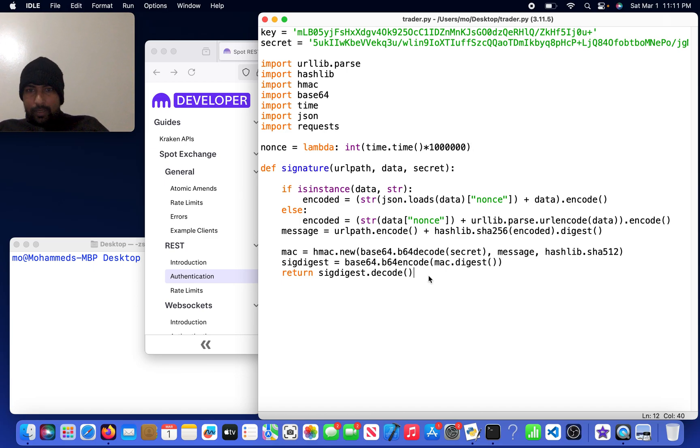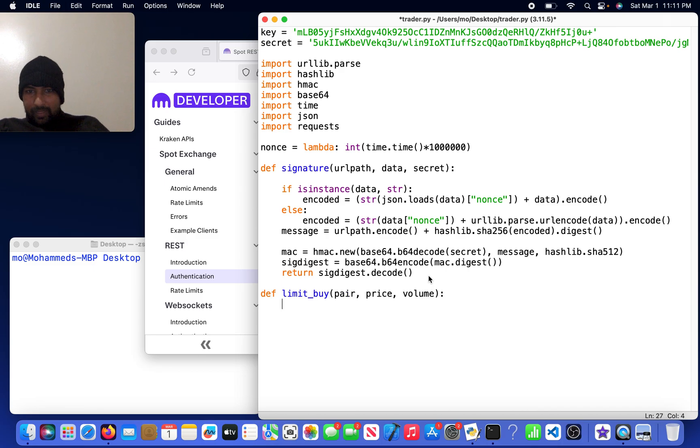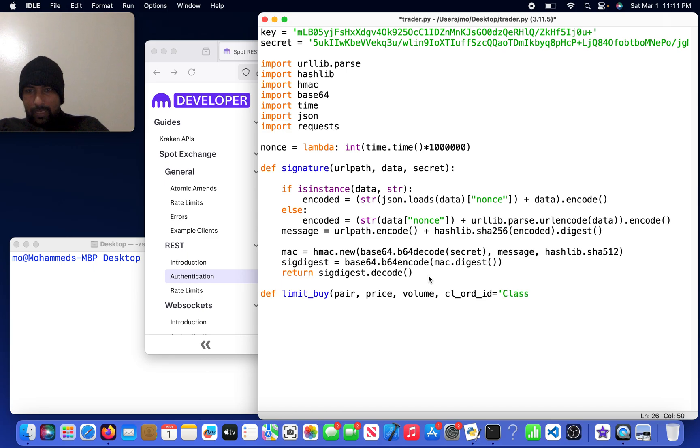Now I'm going to do limit_buy and it's going to take the arguments of pair, price, and volume. Oh yeah, and the cl_order_id, which I will call class of 2013, the year I graduated high school.